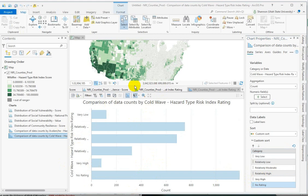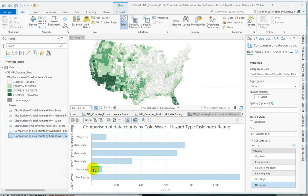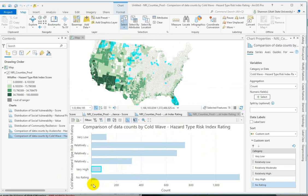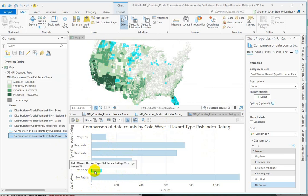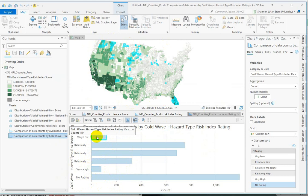One thing that's pretty neat is that the chart and the map are connected to each other. If we wanted to know where the very high were, we haven't symbolized the map by cold wave. We're only looking at the chart. This is still wildfire. But if we select the very high cold wave hazard rating, it selects those counties on our map. The very low cold wave.